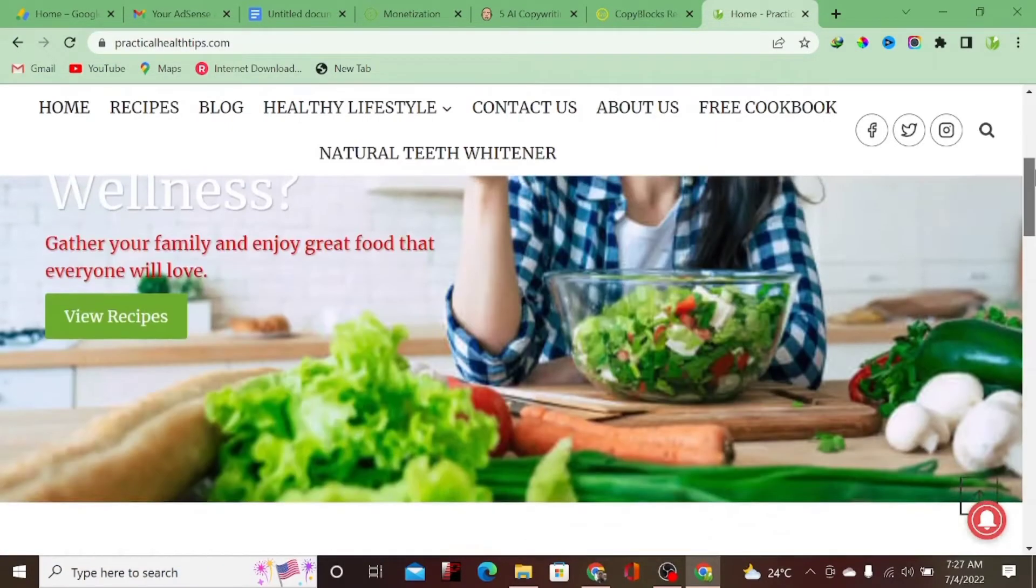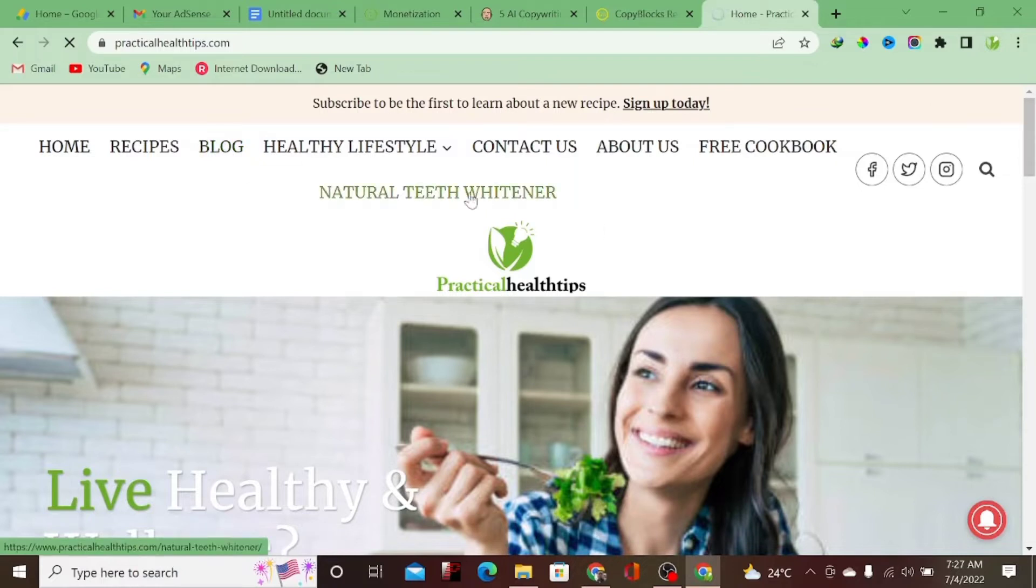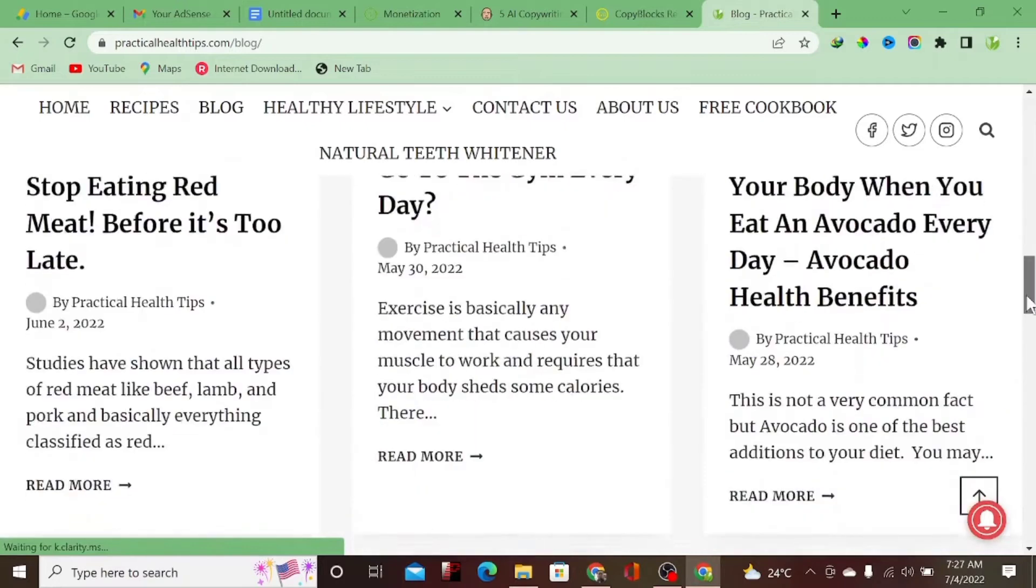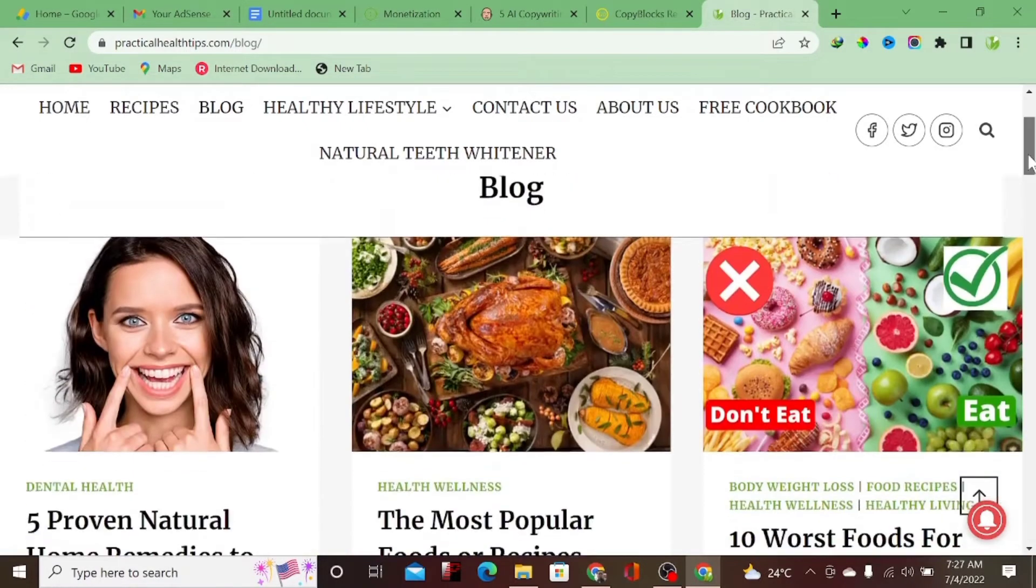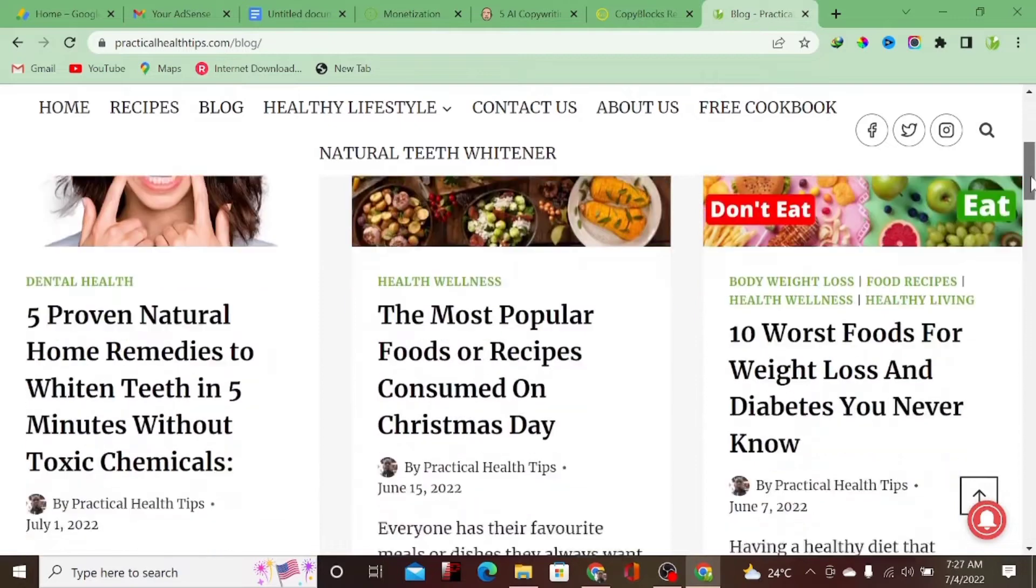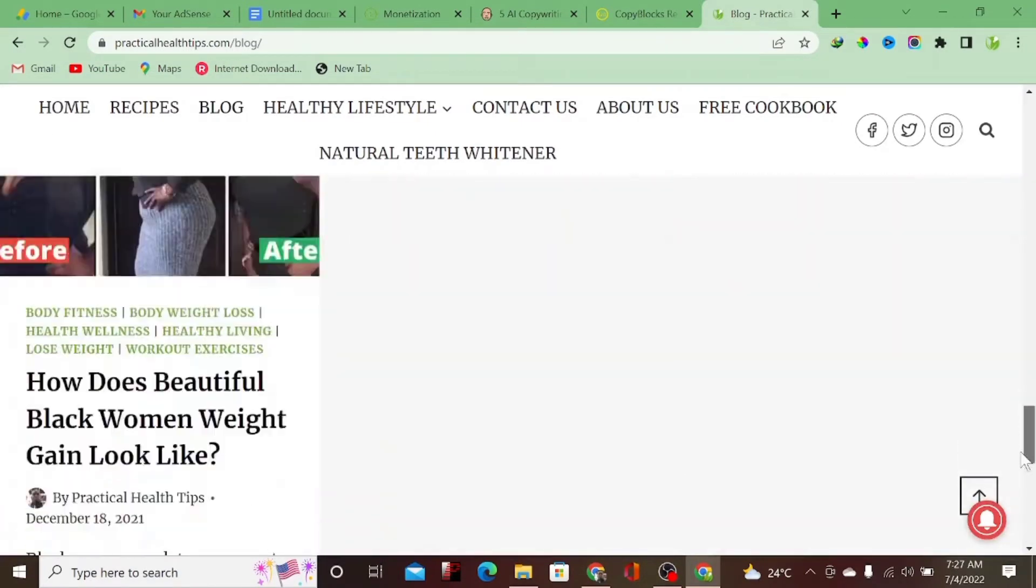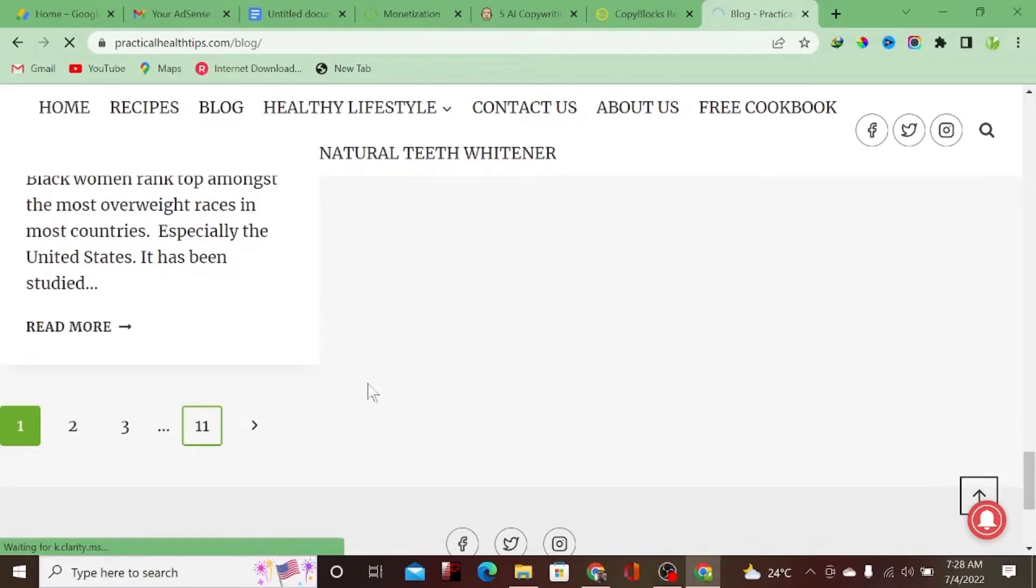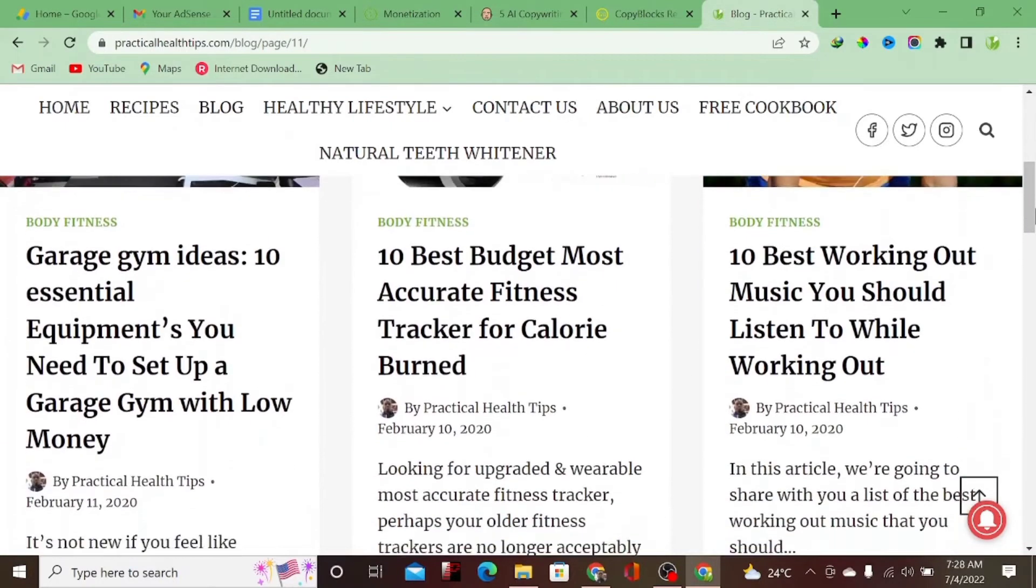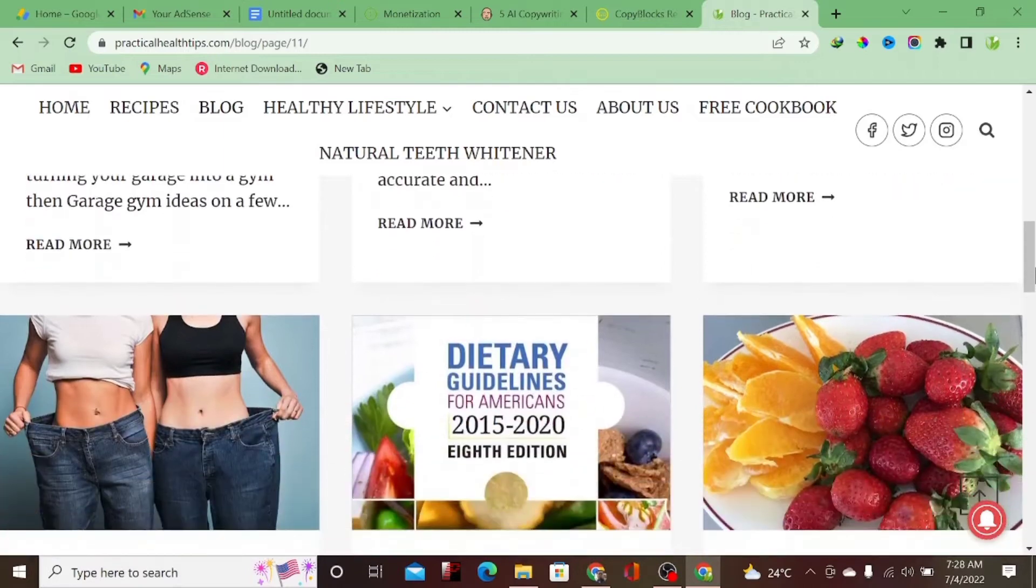So this is the website I built using AI content writing. Most of the content of this website is written by AI and not by human. So let me click on blog to show you some of the contents written with AI. These ones are written by human after I've seen that there is error using AI content writing. Let me just go to the 11th page of the website.